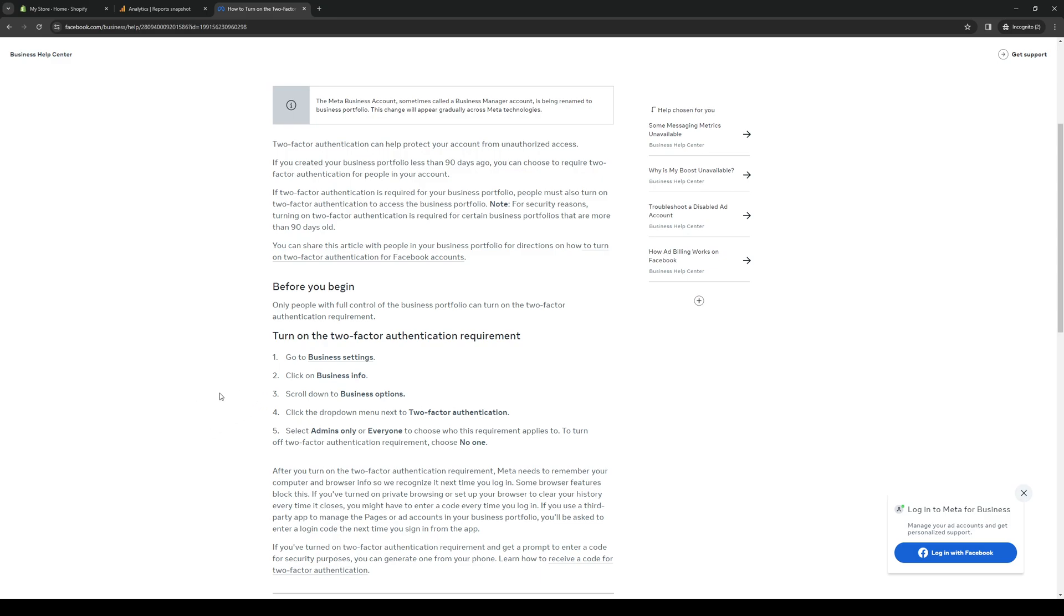Now the two-factor authentication can be configured to be applied to either everyone in the group, every administrator for that business, or a certain number of people of your choosing. By doing so, you've just added an extra layer of security to your Facebook account.